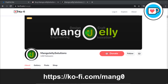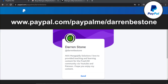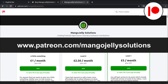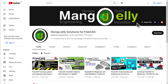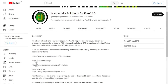If you like what you see and you want to donate to the channel, you can do so via Ko-Fi at ko-fi.com/mango or via PayPal at paypal.com/paypalme/DarrenBEStone. I also run a Patreon where you can get early access and additional content at patreon.com/mangojellysolutions. Links can be found in the channel header, on the about page, or in the descriptions of these videos.